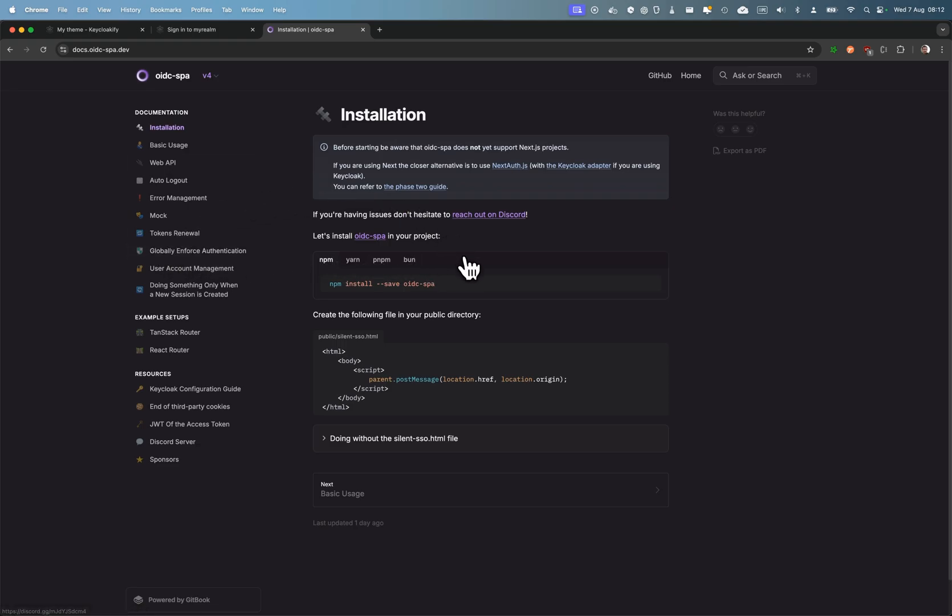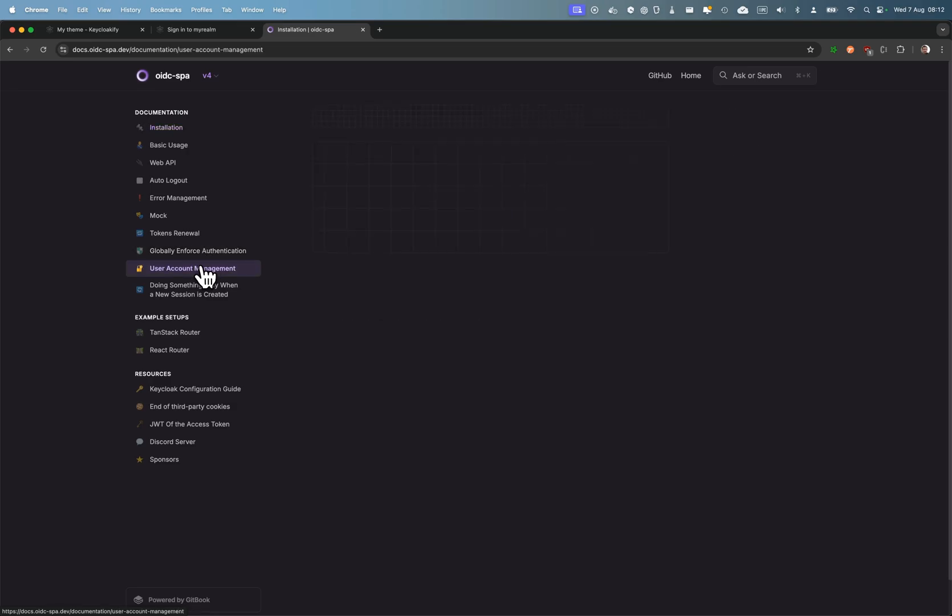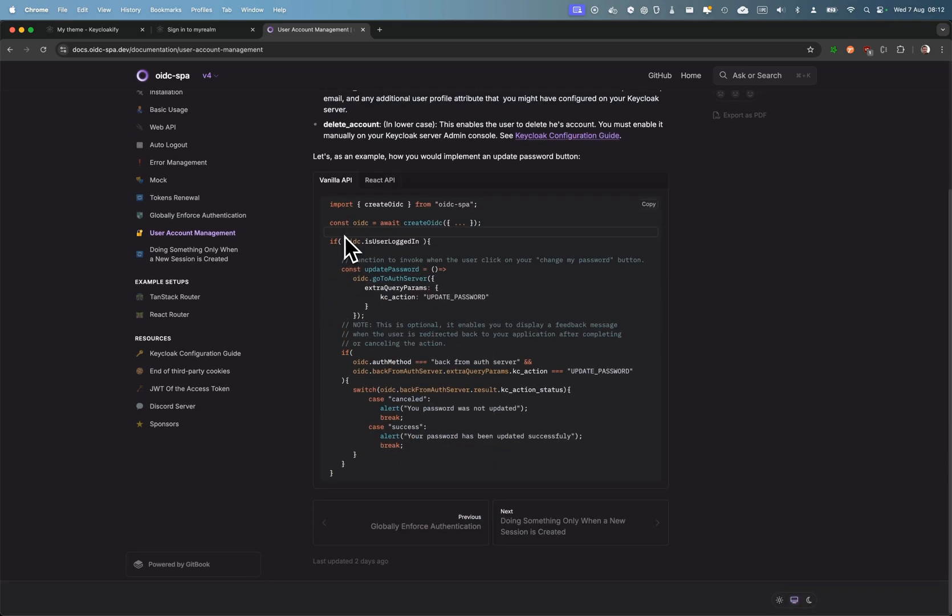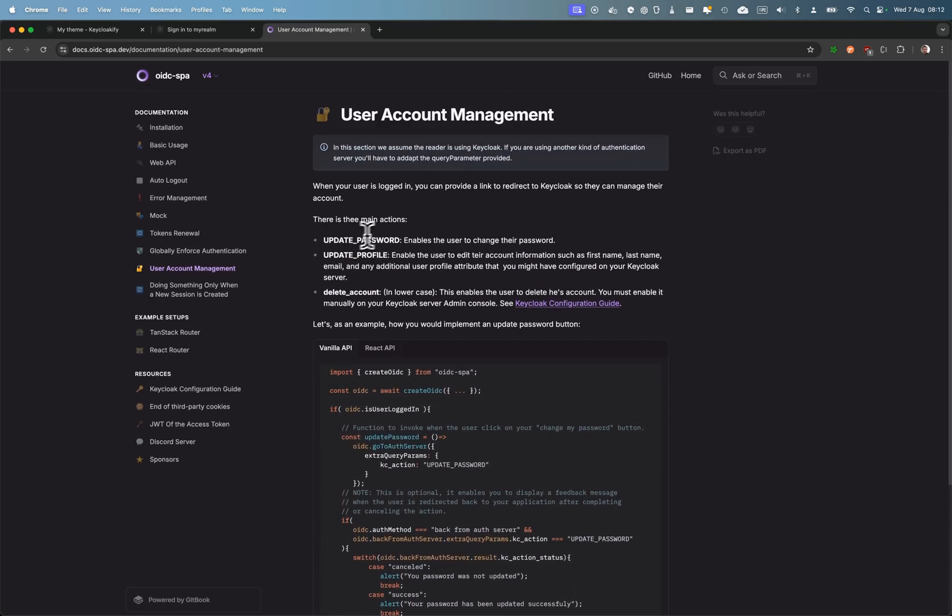So this is an alternative to Keycloak JS, and here you can see that in user account management, there is a page that explains those buttons. You have three main actions: update password, update profile, and delete account.